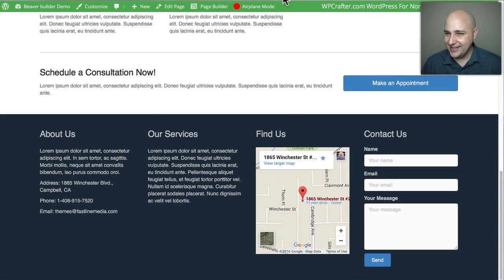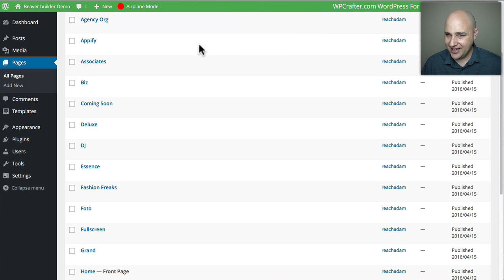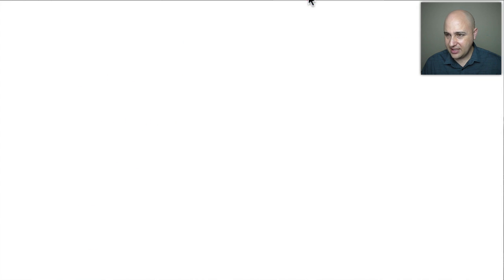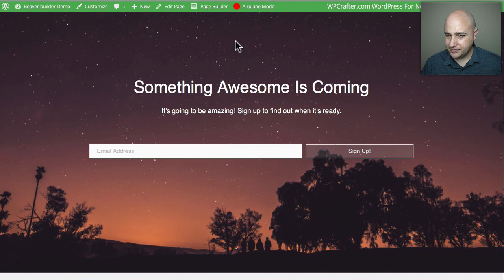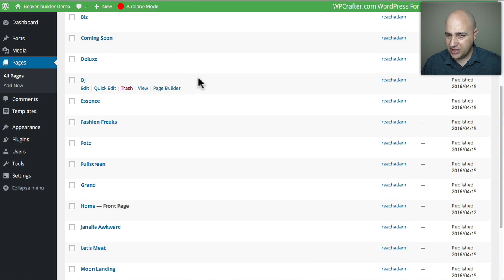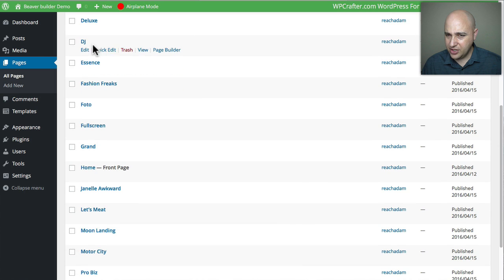'Coming Soon' is one of the original templates — another kind of lead-capture page.